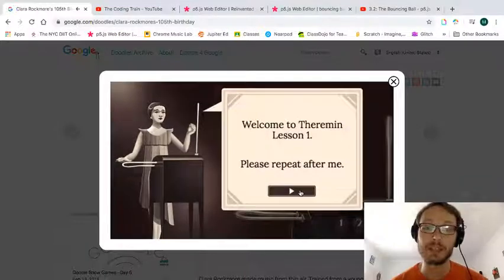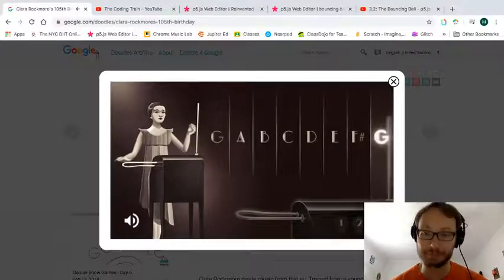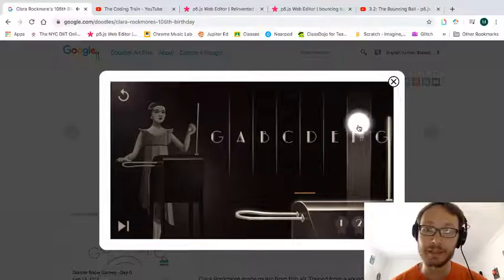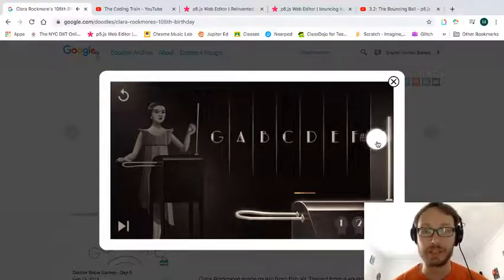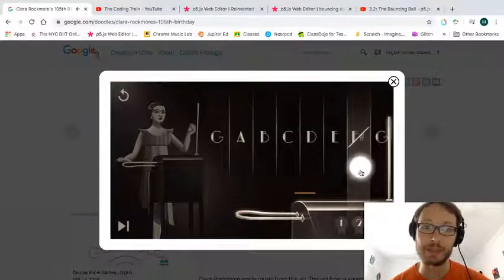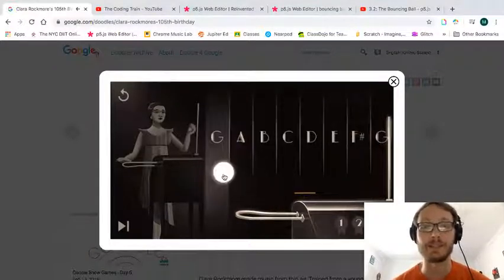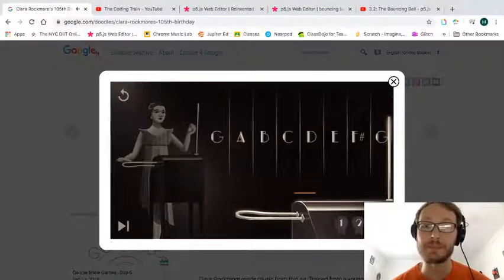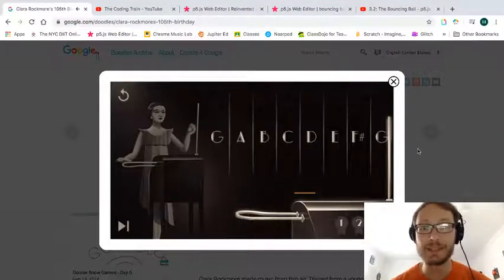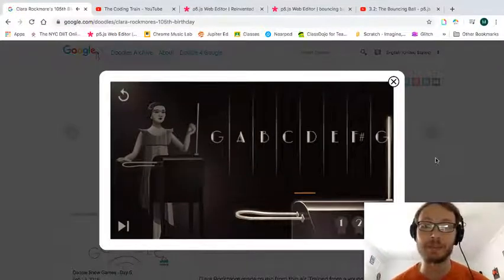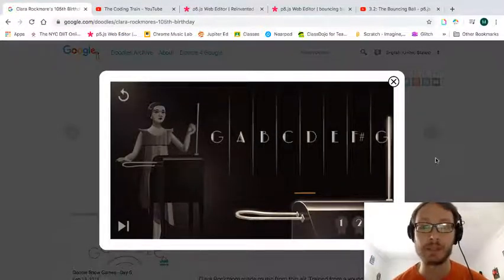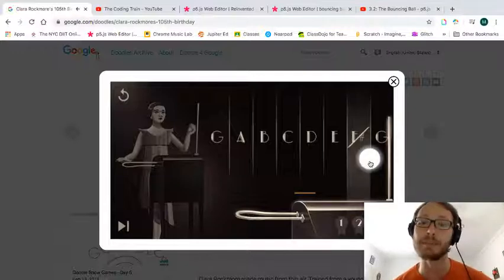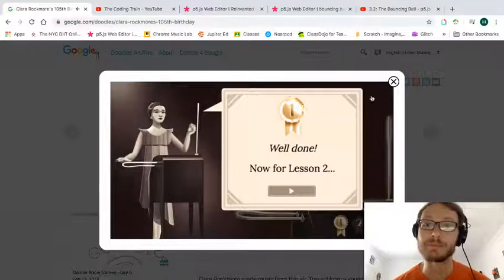But basically, we have this ball here. We move it around, and it changes to different pitches. We move it up, it gets louder, we move it down and it gets quieter. So this idea is something we did a similar project when we made the mouse theremin.